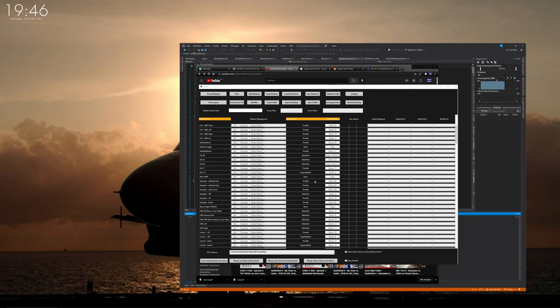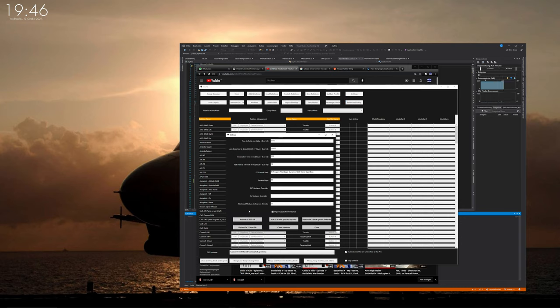You can do two things. Either you take the steps from the last video and go into settings and refresh the DCS clean database, but please watch the last video for that.